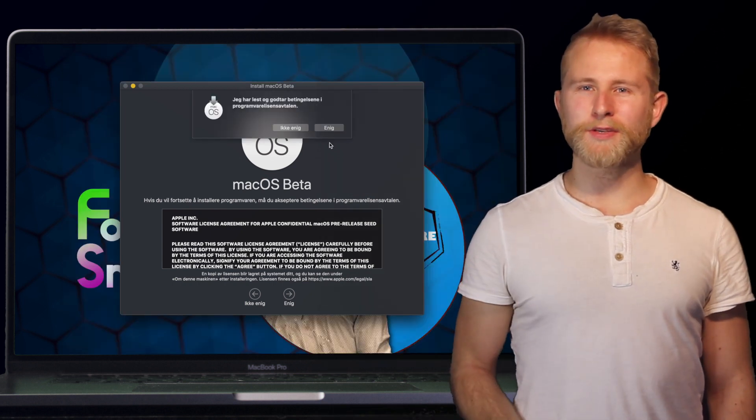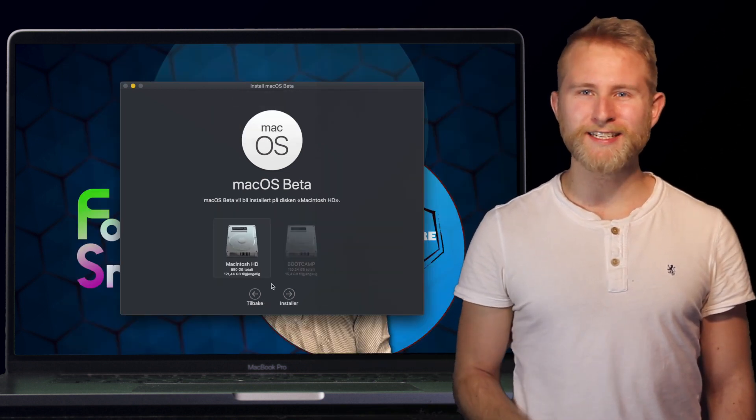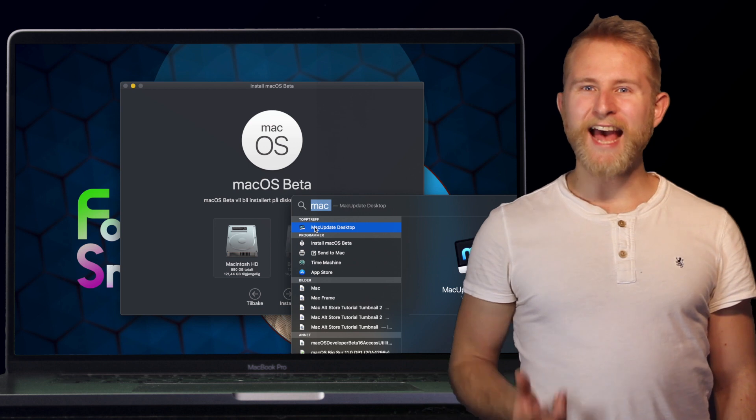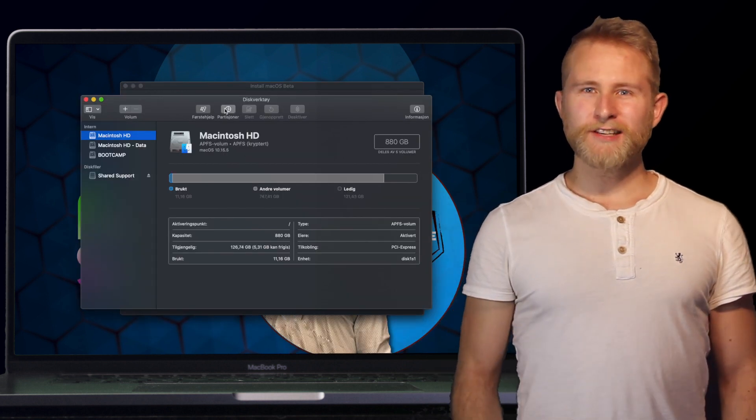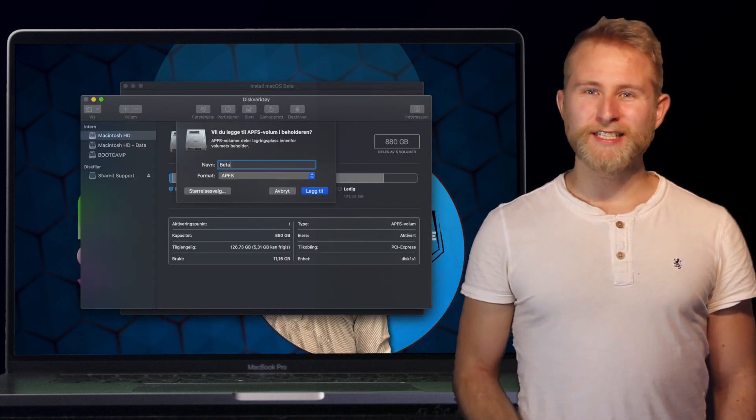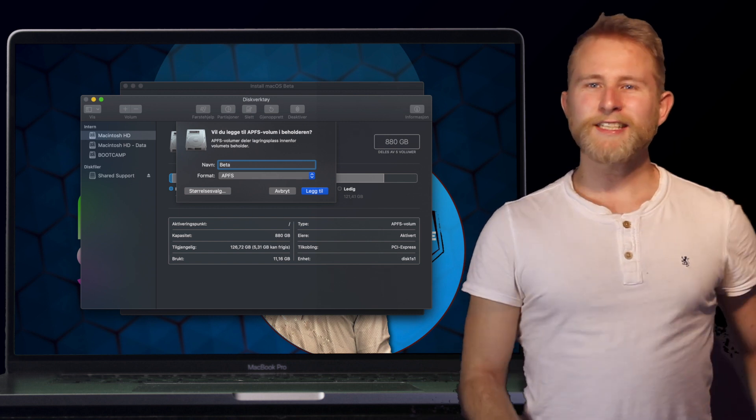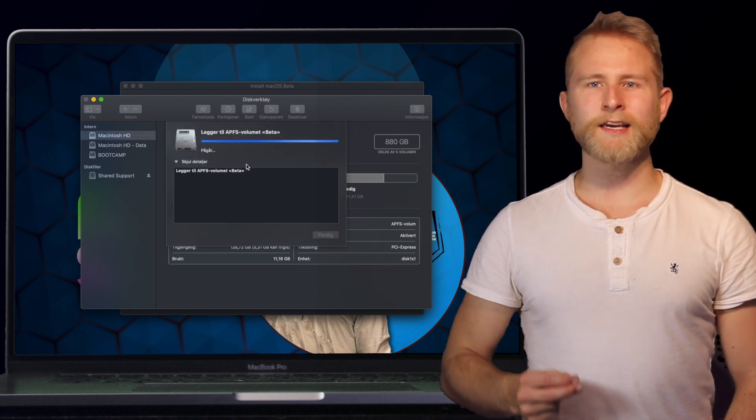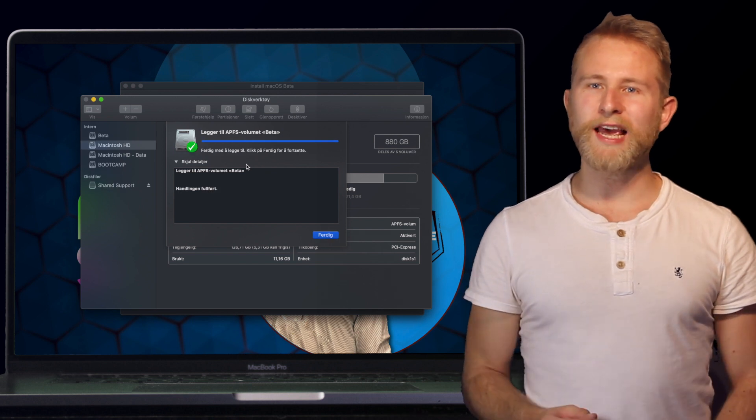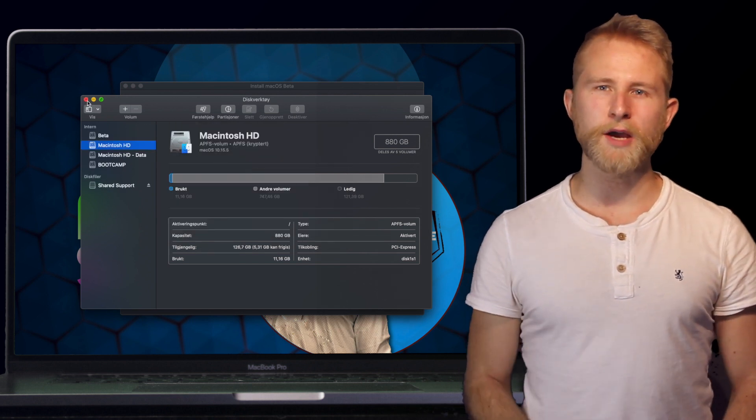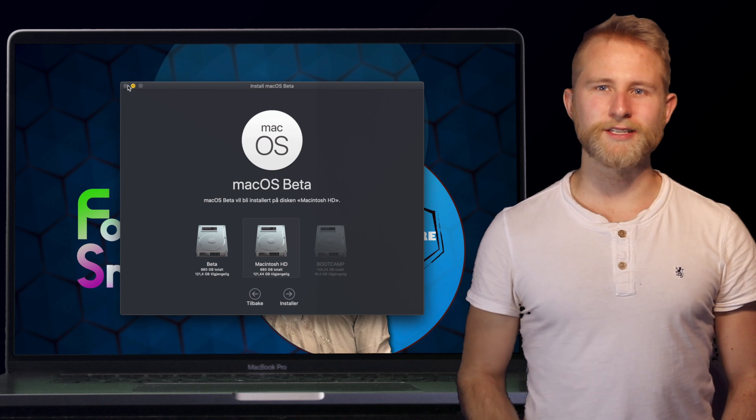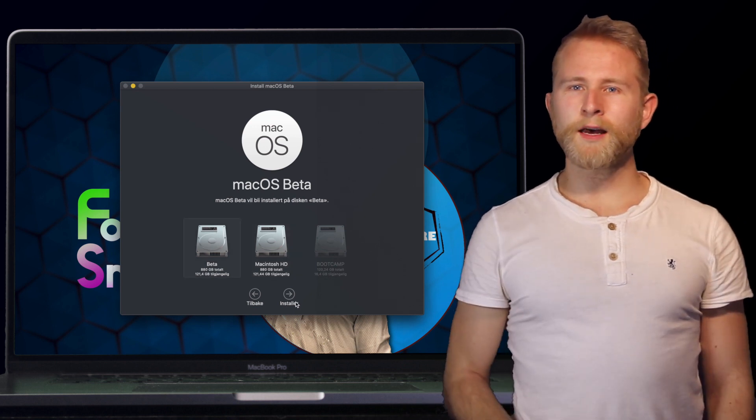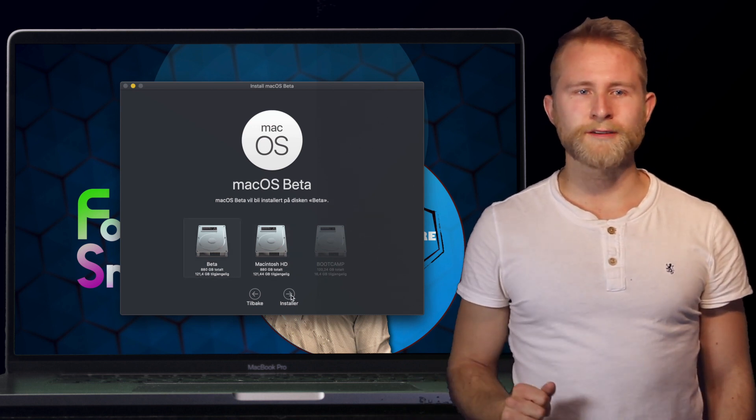If you want to install macOS beta on a separate partition, open Disk Utility and press add volume. If the disk is formatted to Apple partition file system, this new volume will share the space with your existing operating system so you don't have to allocate a specified amount of storage. I called mine beta but you can call it whatever you want.